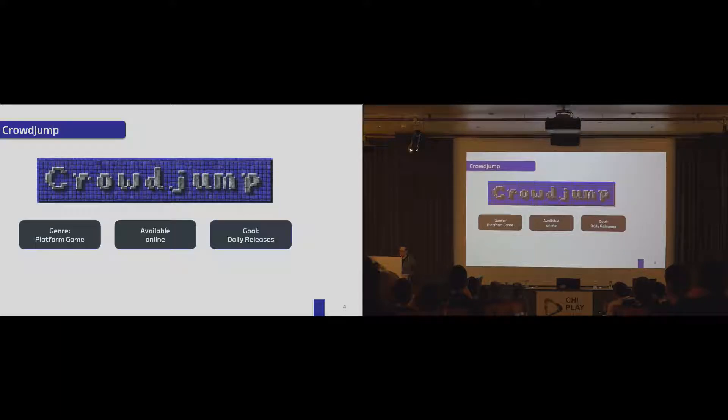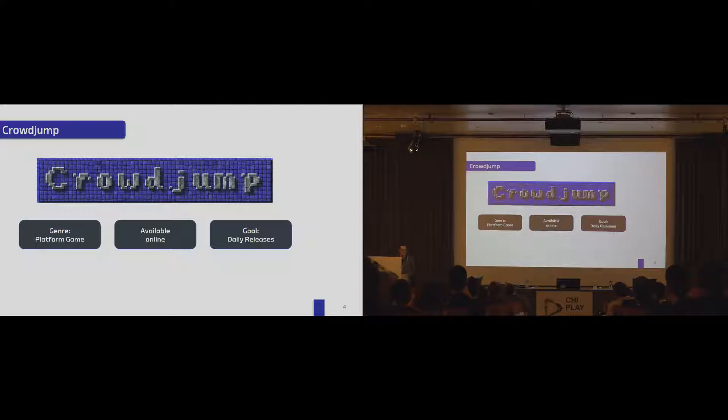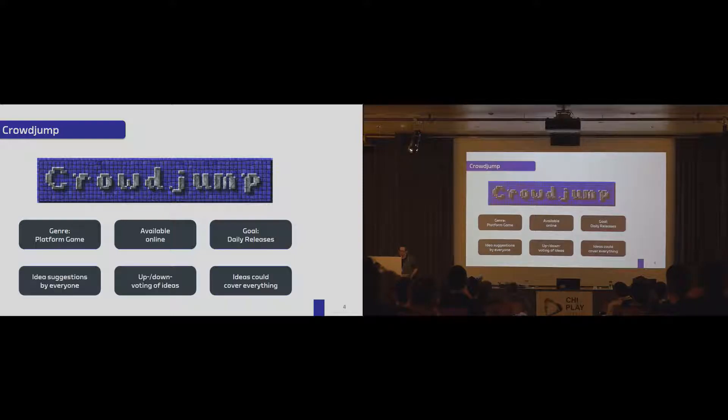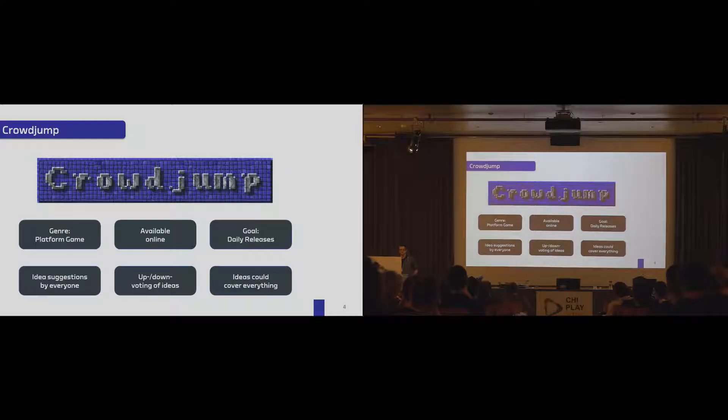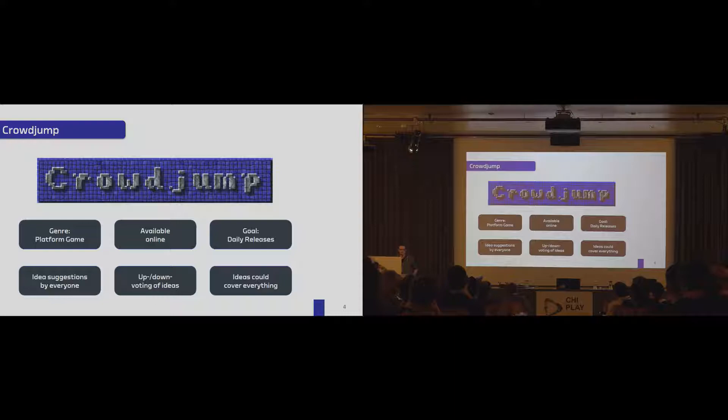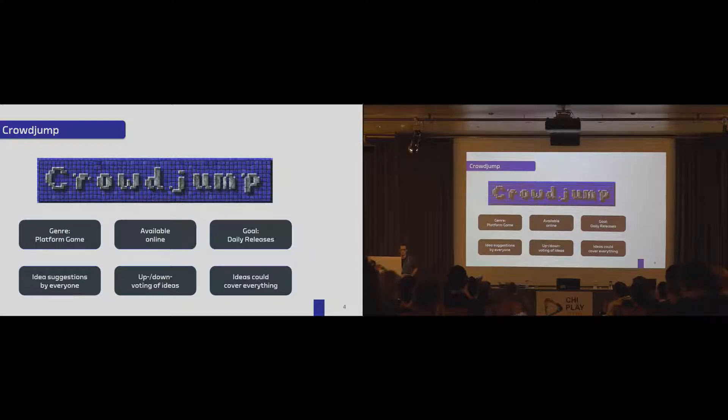And we come up with CrowdJump. It's a simple platform game. It's available online, so no need to download anything. And we also aim for daily release cycles. The thing that changed for us was that we not just said that the winning player could suggest a new feature. Instead, everyone that plays CrowdJump could suggest features, and there was an up and down voting mechanism, meaning the complete player base could decide what they want to have next.